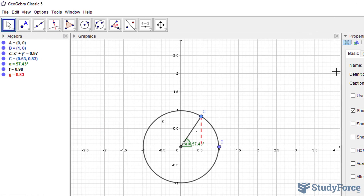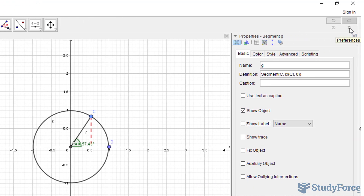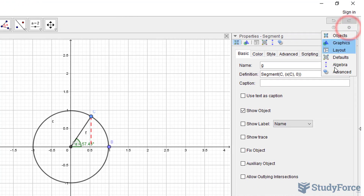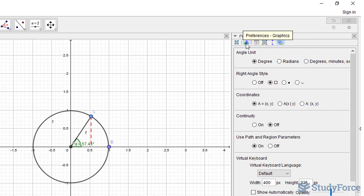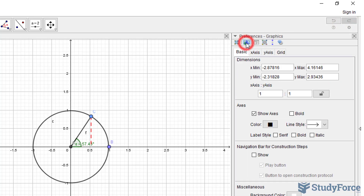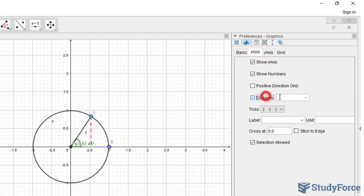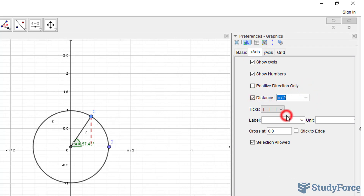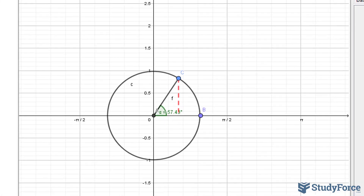Now that we're done with the unit circle and we're moving on to the sine curve, I want to change the x-axis so that it reflects values that are in radians. To do that, we will click this button, go to Advanced, Preferences, x-axis, and set the distance to pi over 2. Much better.